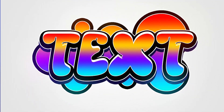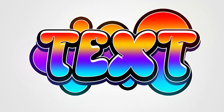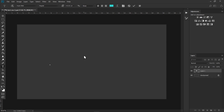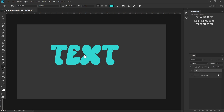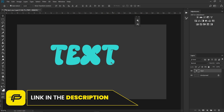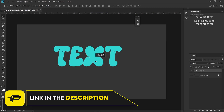Welcome back to Quick Pixel. We are making this graffiti type text effect for this video. First of all, just make a canvas and click on the type tool and type in your text. For this I'm going to type 'text' and the font I'm using is called Hyper Blob — the font link will be in the description so you can download it from there. I'm gonna place the text in the middle.